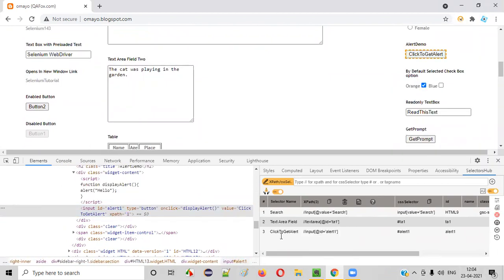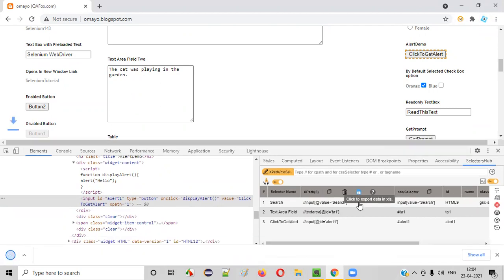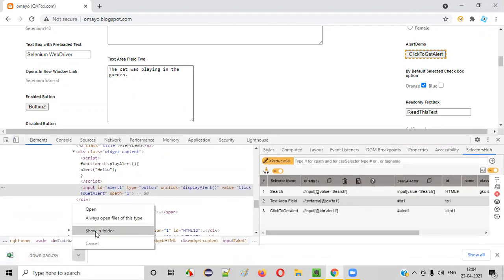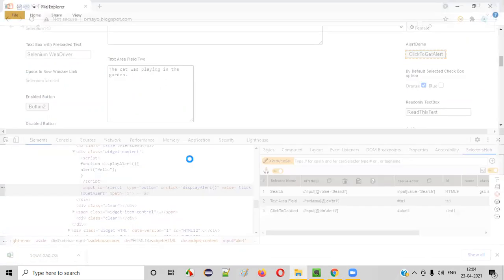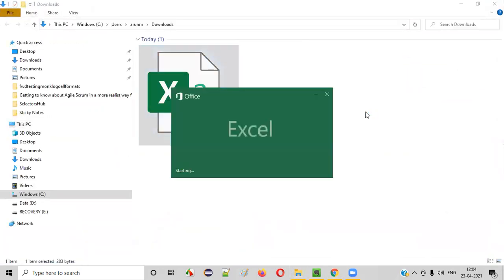Now I want to export all these locators, all these possible locators for these different UI elements into an Excel file. How to do that? We have an option here. Click to export data into XLS. Just click on that. You see, a CSV file is getting downloaded. Show in folder. This is a file. Open this file.